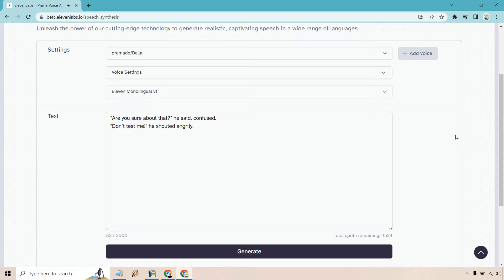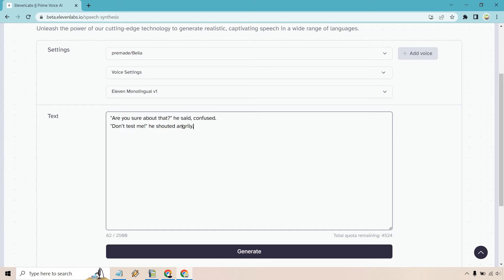That was perfect. Okay, that's exactly what we were looking for. So it is going to be a little bit more challenging to get them to like shout and say, don't test me without them actually saying he shouted angrily. But you will get that actual feature in there of the anger and aggression.